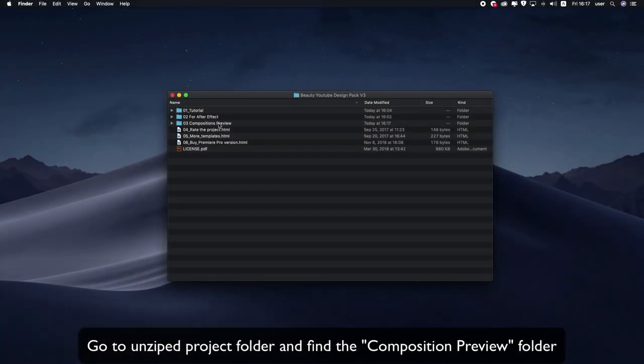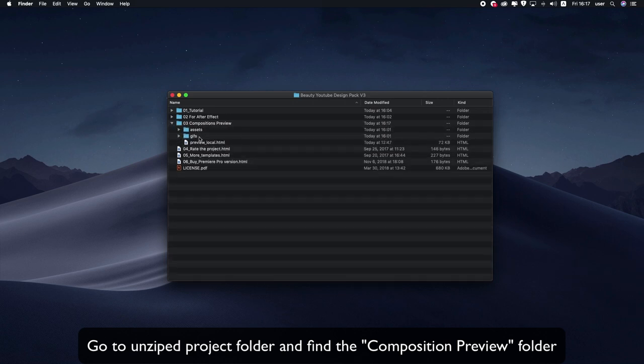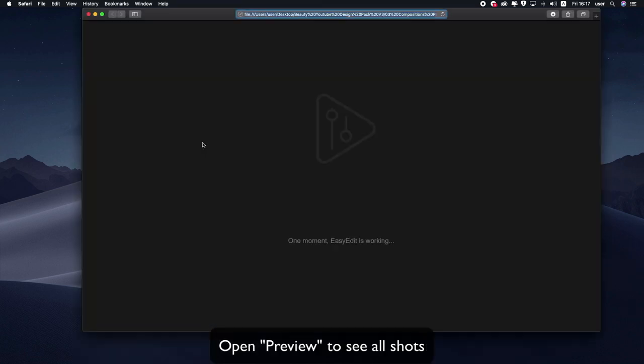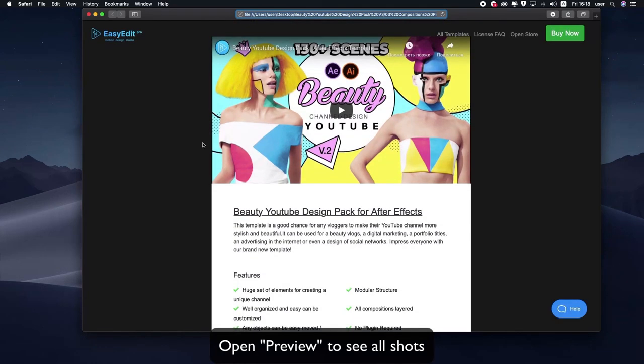Go to the unzipped project folder and find the composition preview folder. Open preview to see all shots.